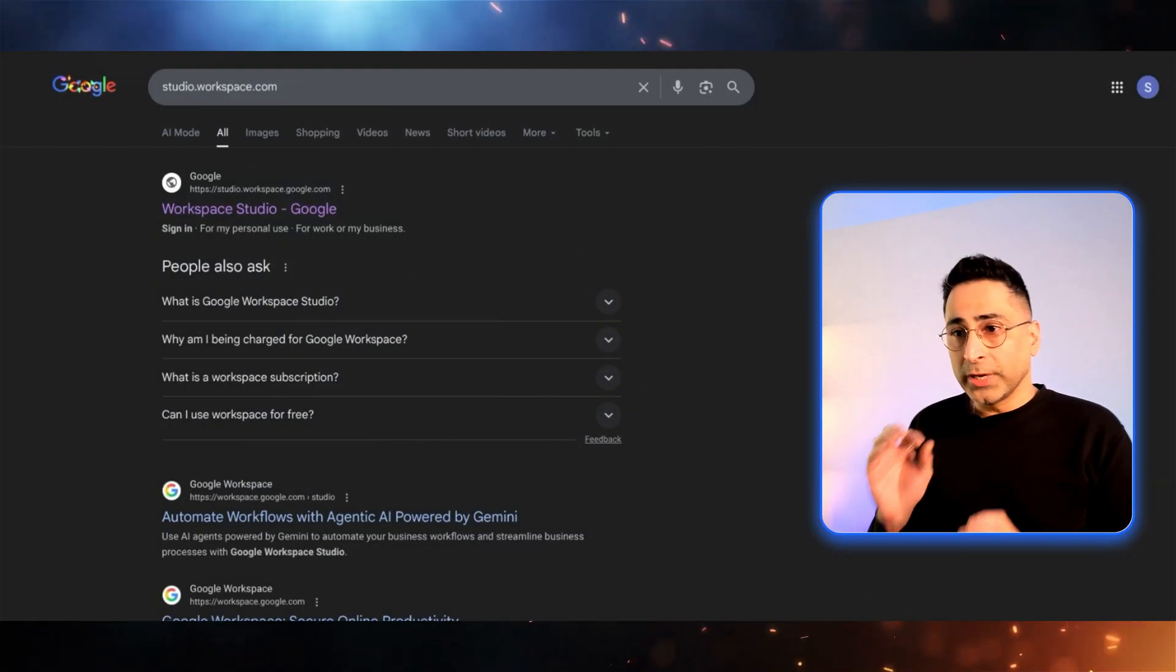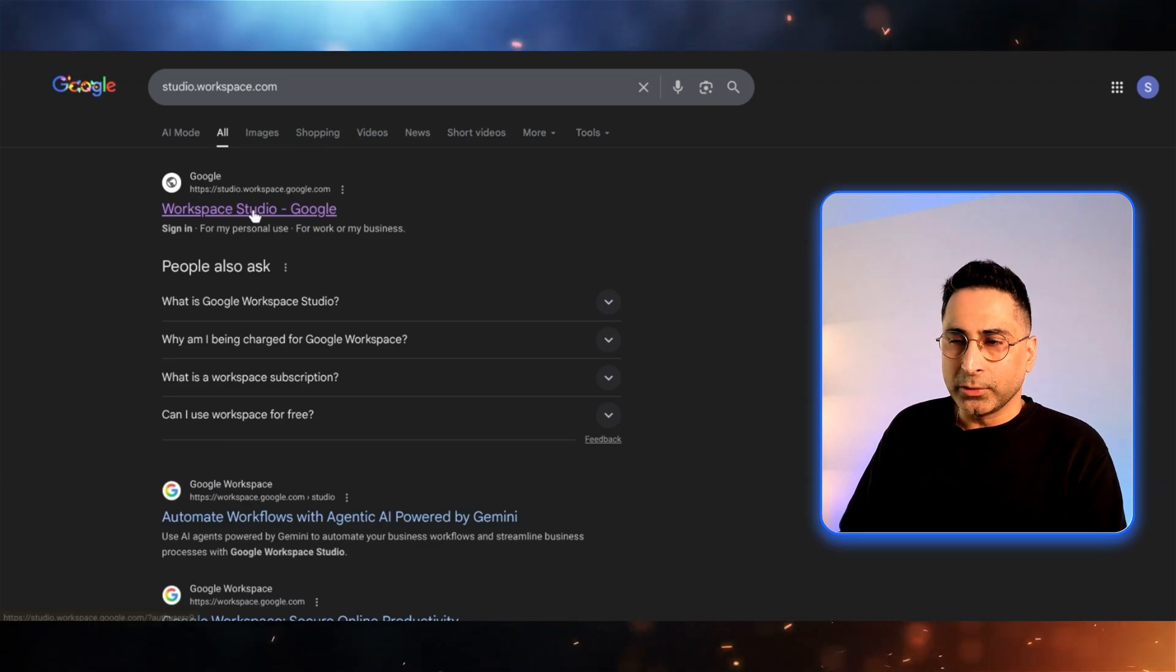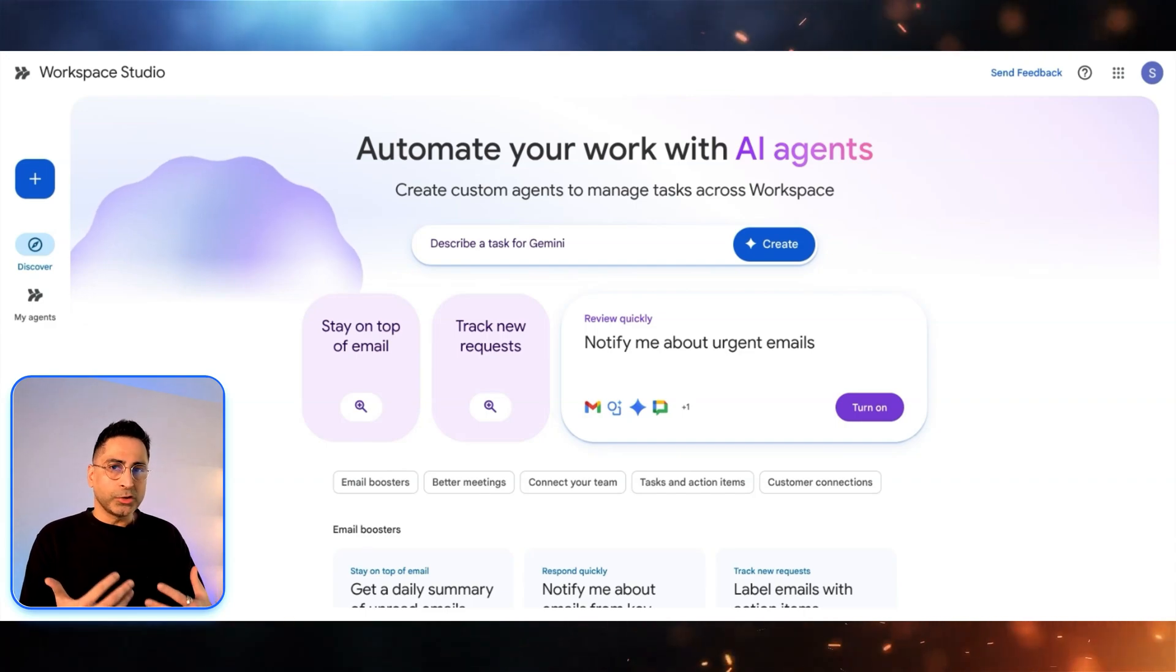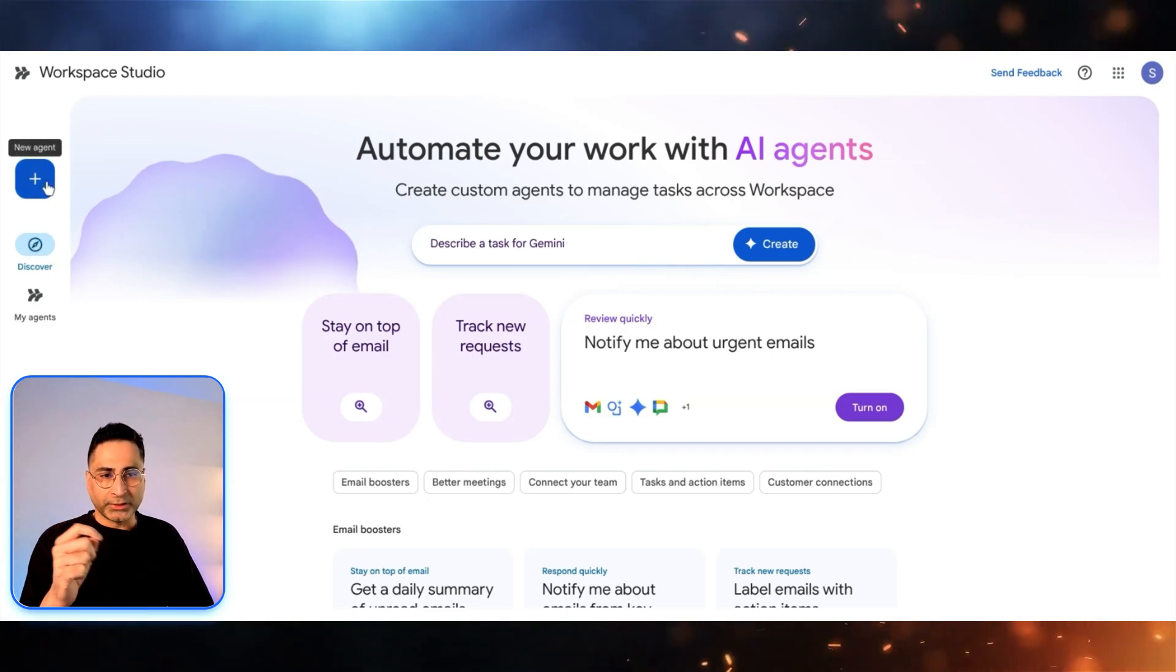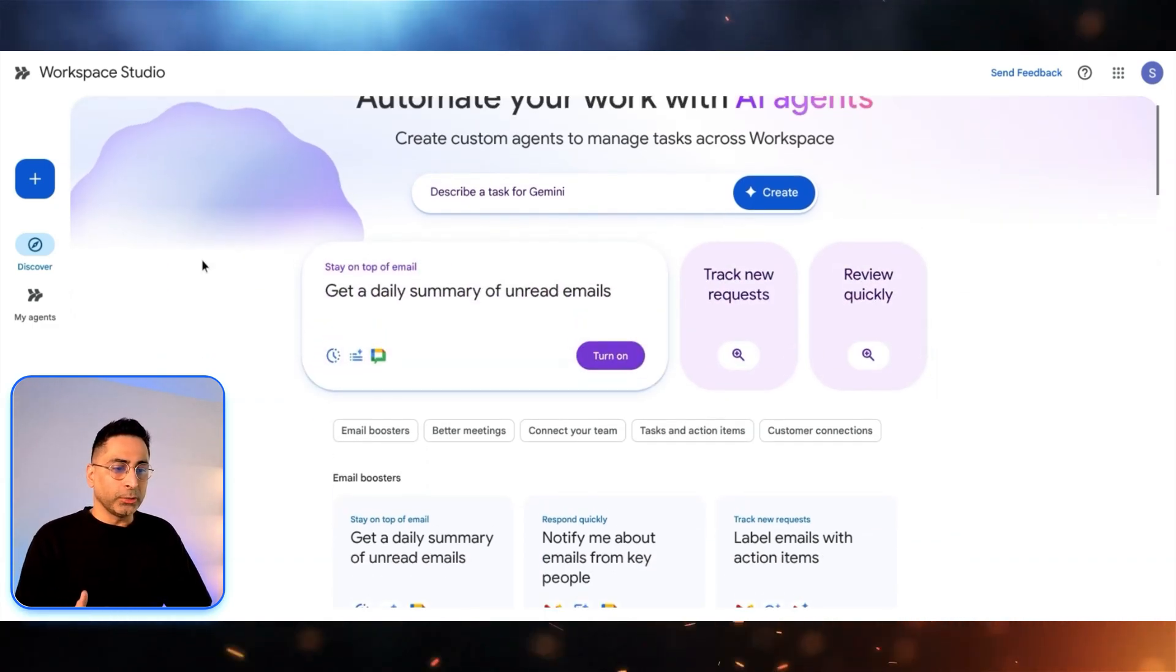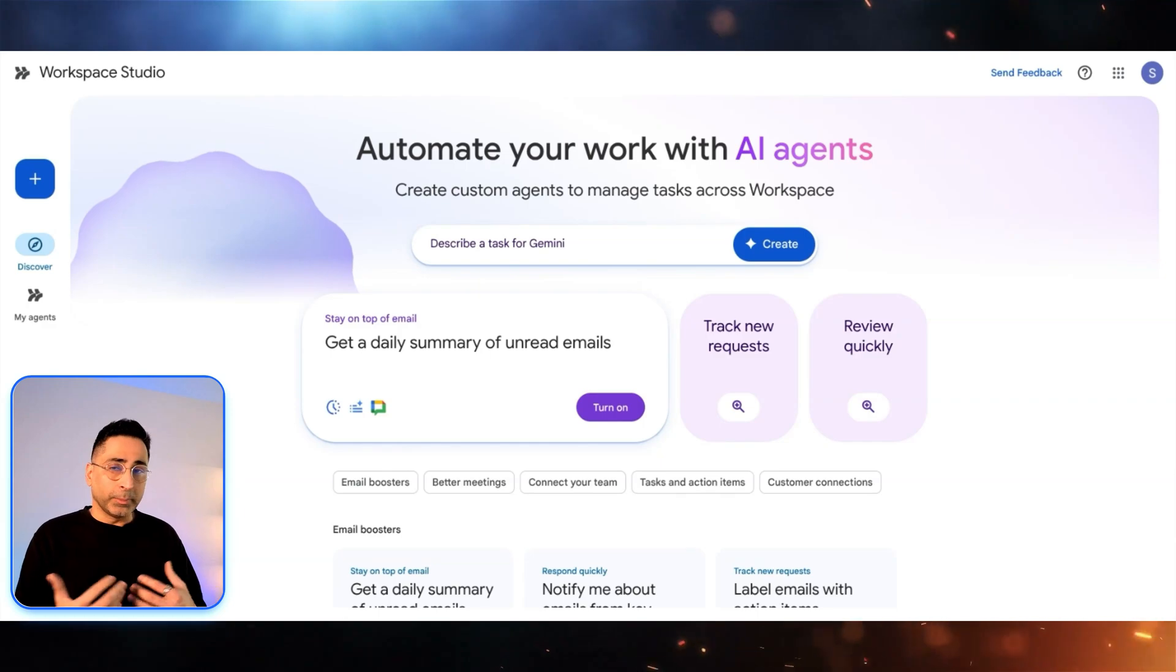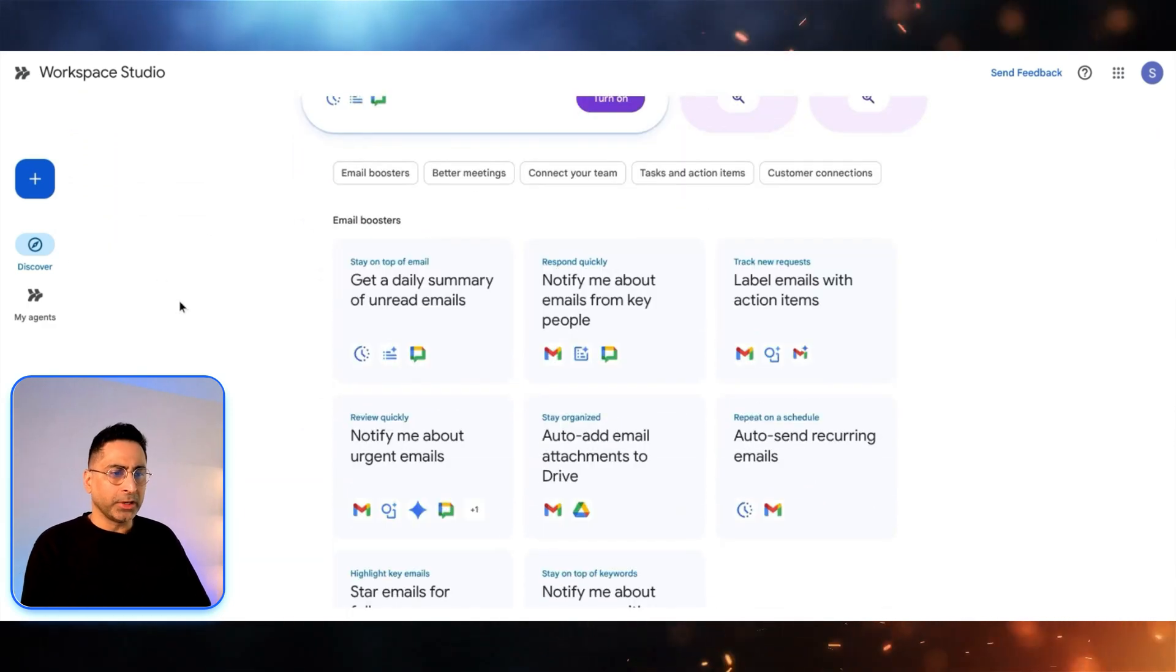To get to Workspace Studio, you just need to type studio.workspace.com and then it should take you to this particular site. Welcome to Workspace Studio. This is the UI where it provides you multiple ways to create an AI agent. What you're seeing on the screen is the Discover tab. You also have the Plus tab, which is where you can create an agent from scratch. Discover tab is where you can either use an existing template or describe something in plain English for it to convert and create an agent on your behalf. You can see some amazing templates out here.